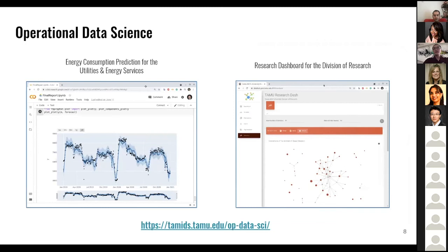On project-based learning, we are working closely with our local research community as well as our operational units at Texas A&M. We are working with the energy and utility services team to help predict power consumption and understand how chilled water and hot water will be used during the semester. We are also working with our Vice President of Research office to analyze the research capacity of Texas A&M.